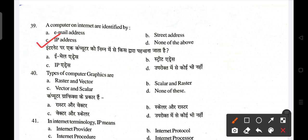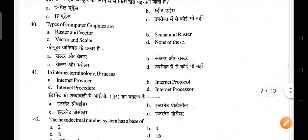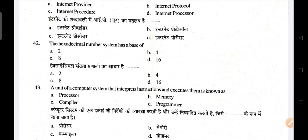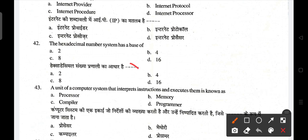Computers on the internet are identified by IP address; the full form of IP is Internet Protocol. The types of computer graphics are raster and vector; A is the correct answer. In internet terminology, IP stands for Internet Protocol; B is the correct answer. The hexadecimal number system has a base of 16.